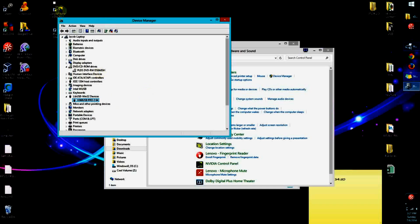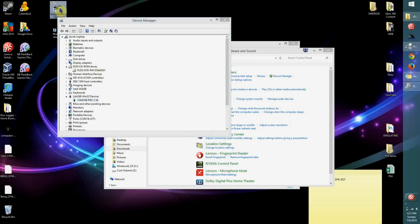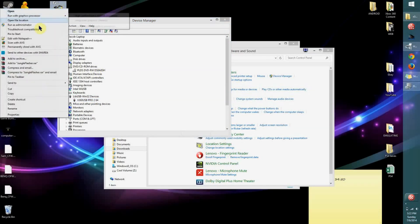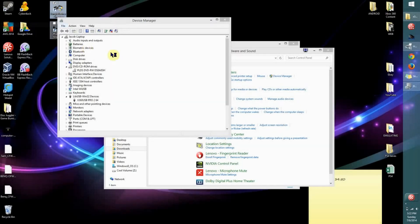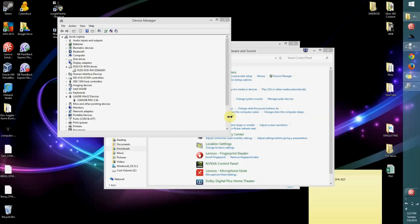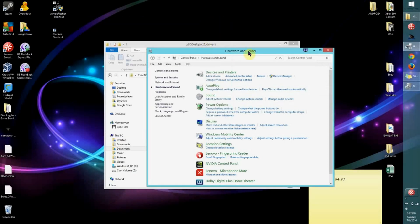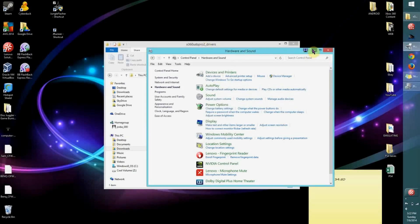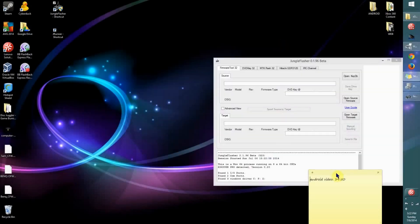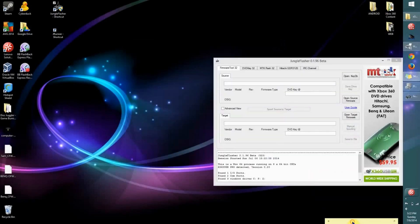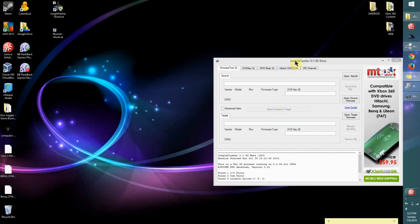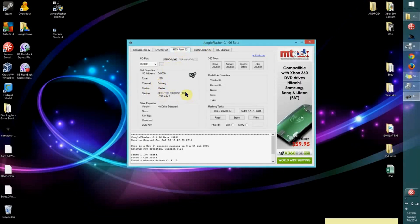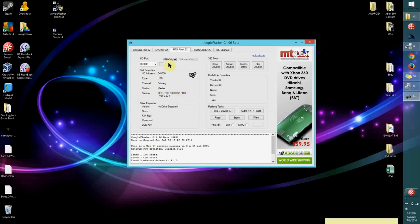I'm going to show you that it's working. I'm going to go to Jungle Flasher and open it up. I'm just going to go over to one of these tabs. As you can see, it's recognizing my X360 USB Pro right here and it's all plugged in. Thanks for watching. If this helped you, please give it a thumbs up. Thanks.